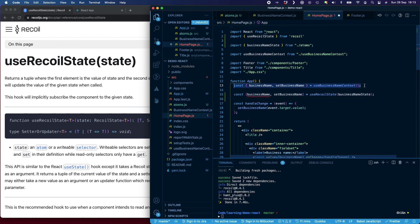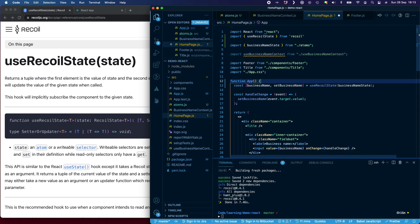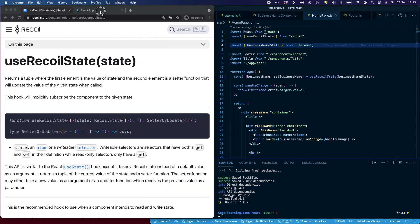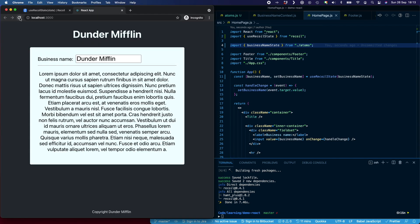Now I can delete the old context code. If I save and go back to the application and give it a refresh, you can see we still have Dunder Mifflin in all three places. The title and the footer are currently still being used by context, but this input value is now being used by Recoil. If I change this, you can see those others aren't being updated because they're still using context, but the input itself is working now.